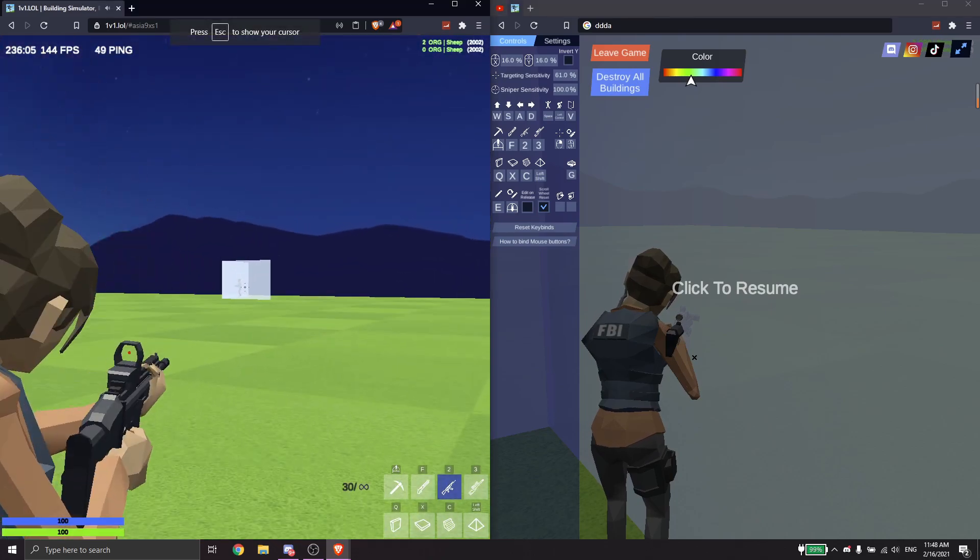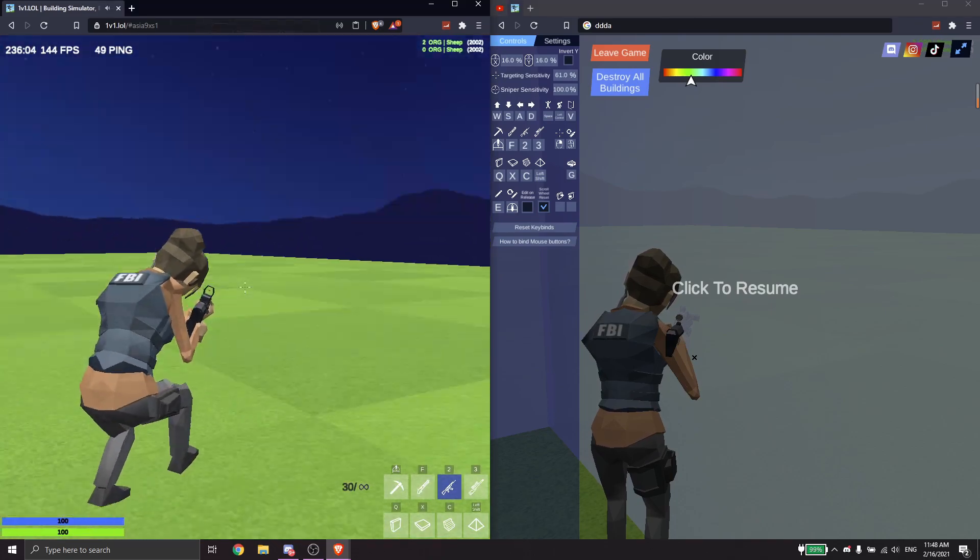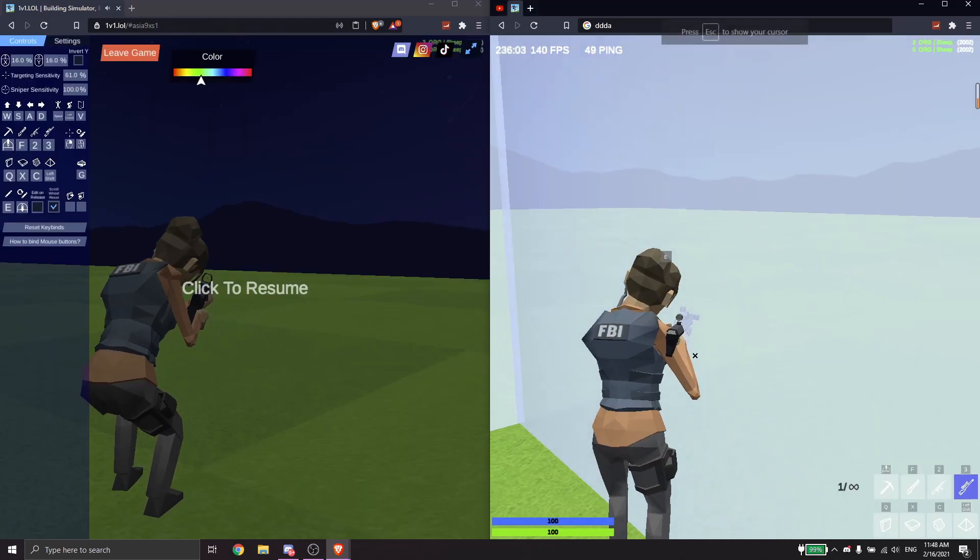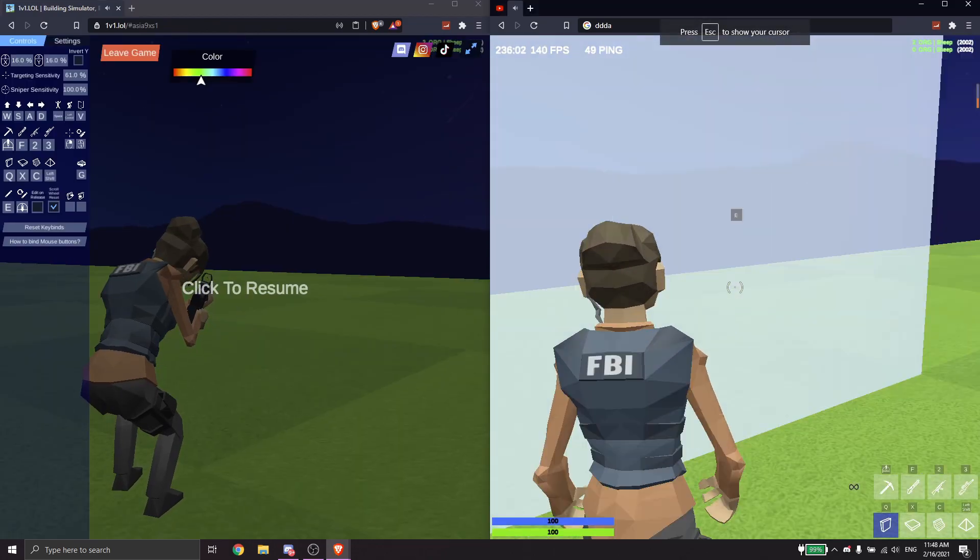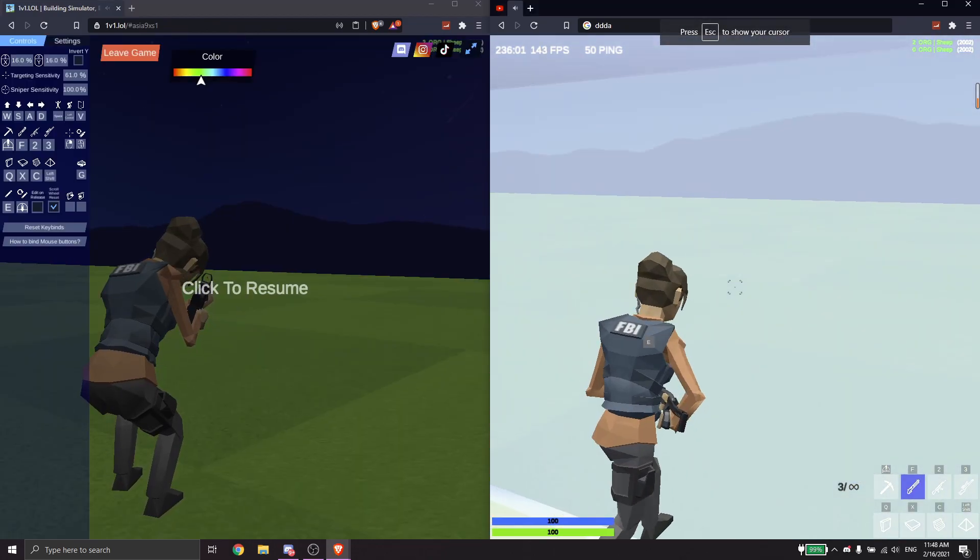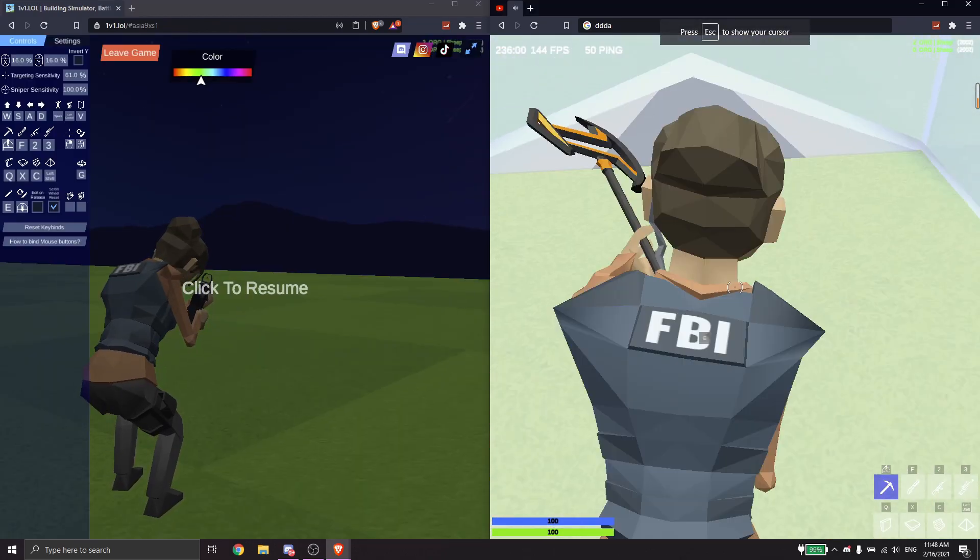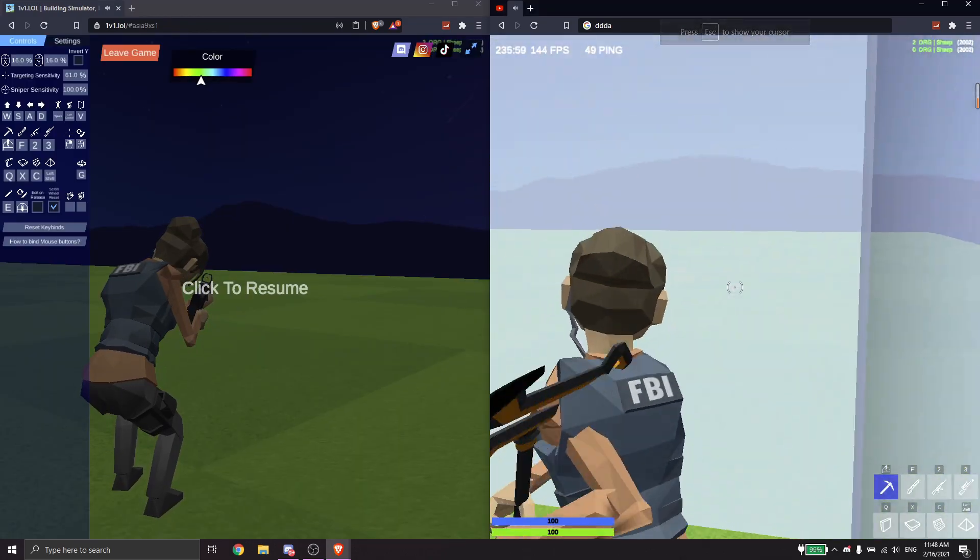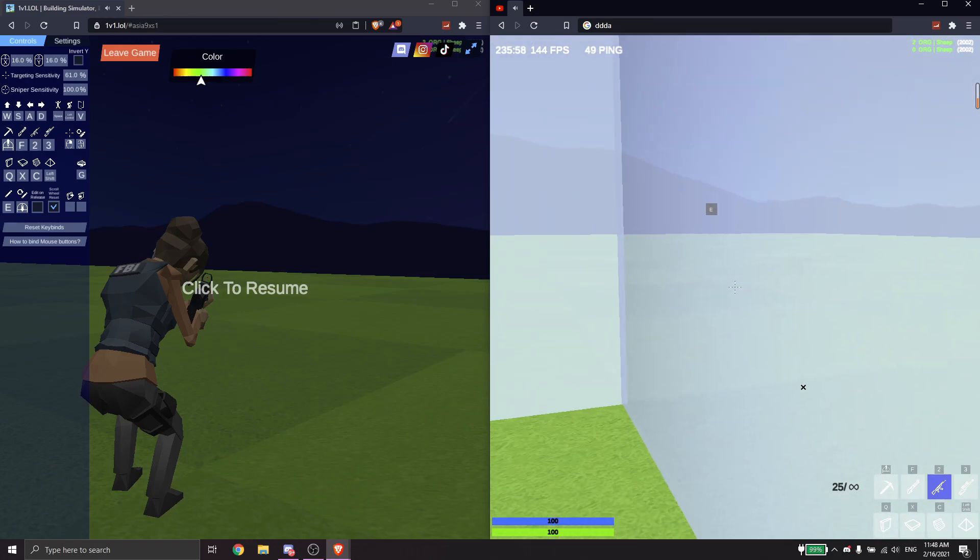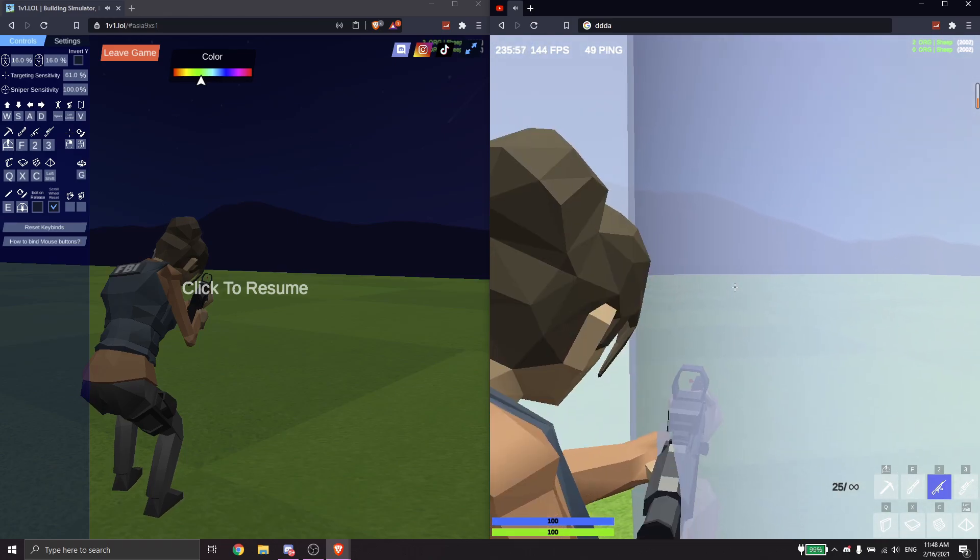You can literally be like full 360 degrees covered. You can literally just do this and just peek.